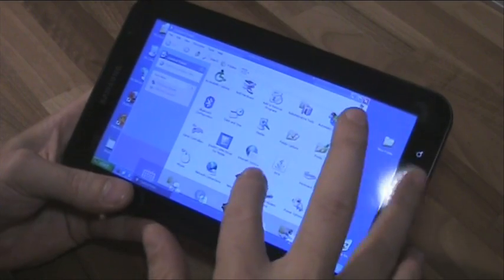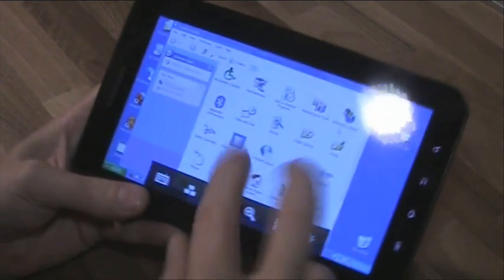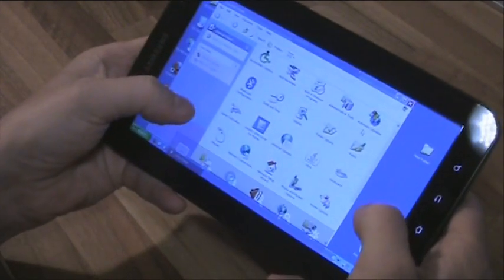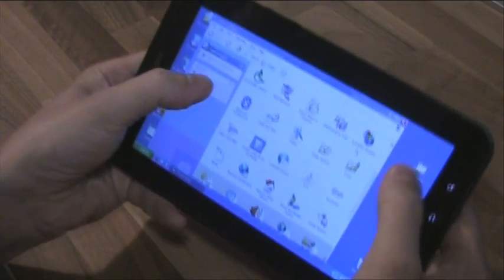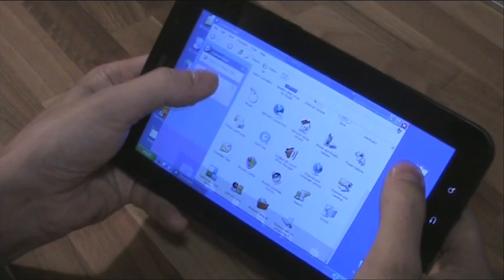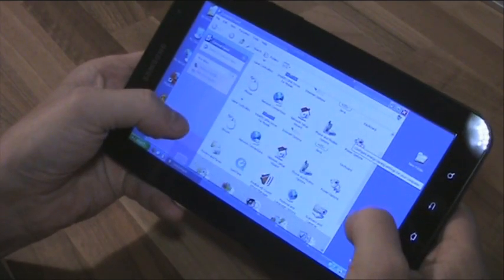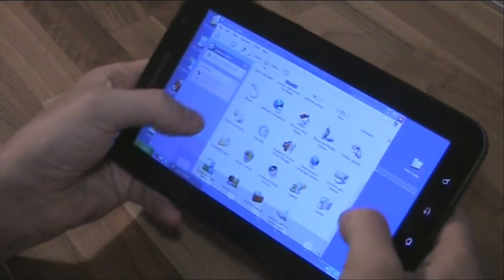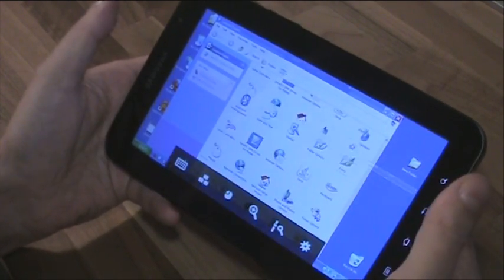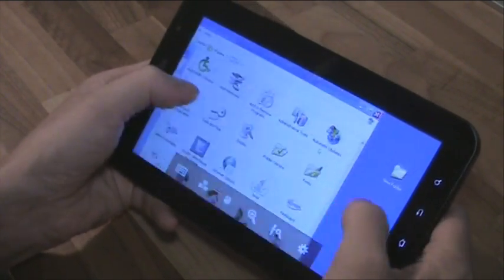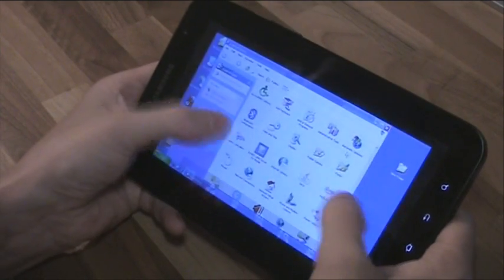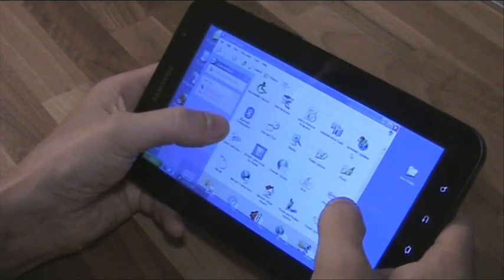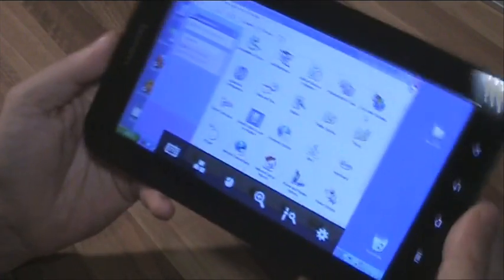One cool thing they did here is also multi-touch, so you can actually scroll with two fingers, so that's nice. Also multi-touch zooming, but like I said you don't necessarily need that with a 7-inch screen.